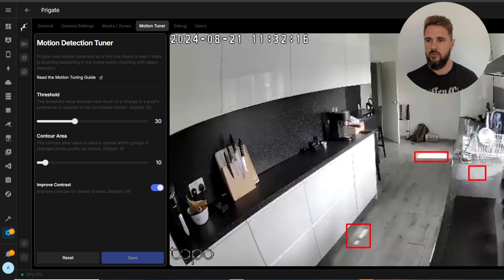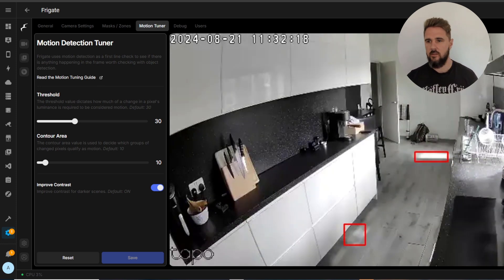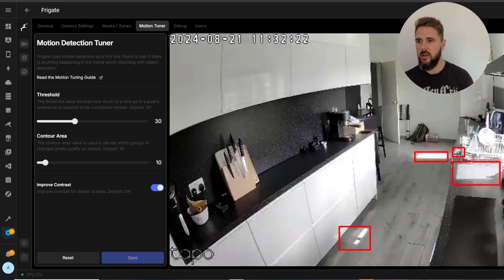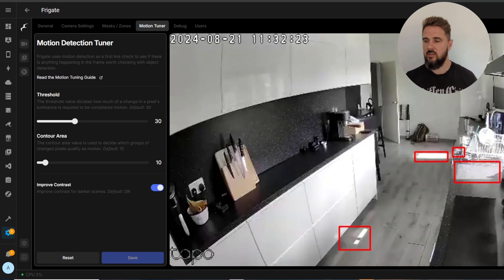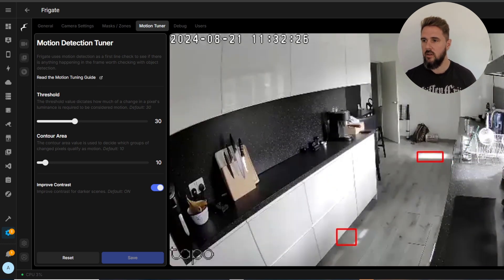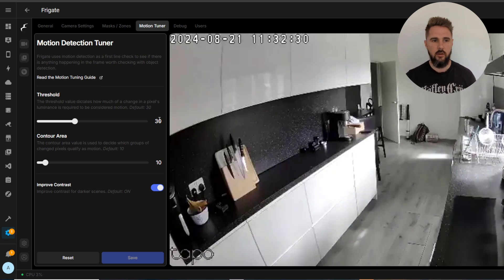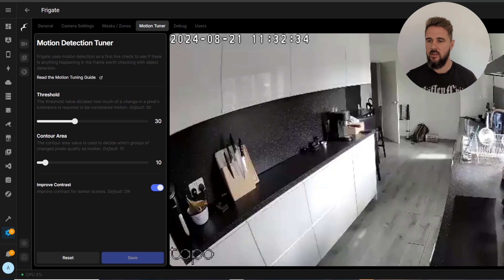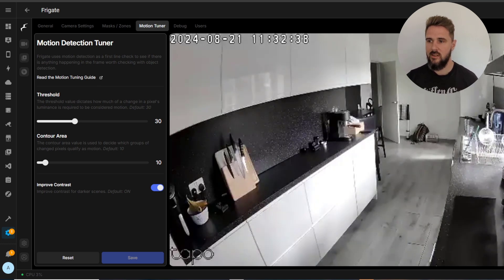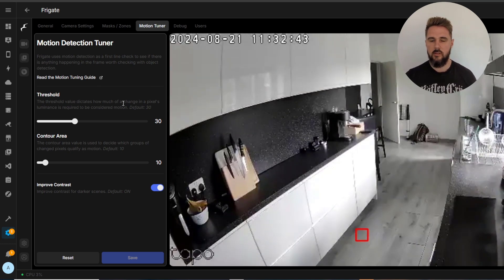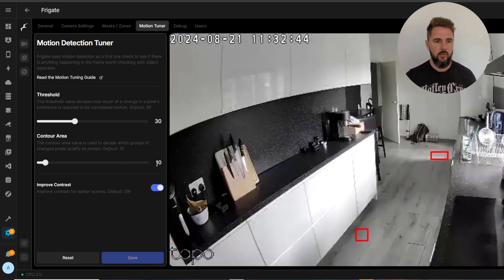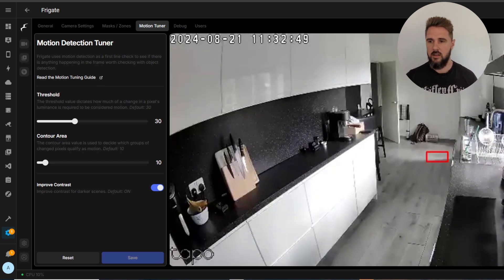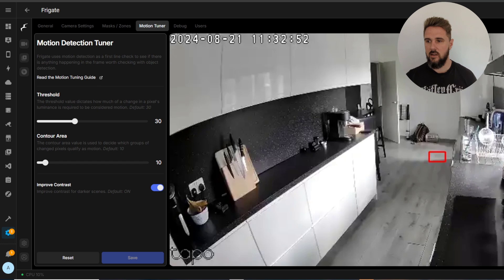Next we've got motion tuner and the first setting here is the threshold, so it's the sensitivity to pixel luminance changes. Higher values equals less sensitivity to minor changes and the default here is set to 30. Contour area, so this determines the minimum size of pixel groups to be considered as motion, so it filters out any small movements. By default it's set to 10. And lastly is improve contrast, so it enhances contrast in dark scenes for better motion detection and by default this is set to on.